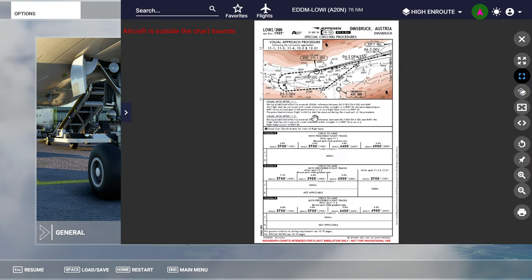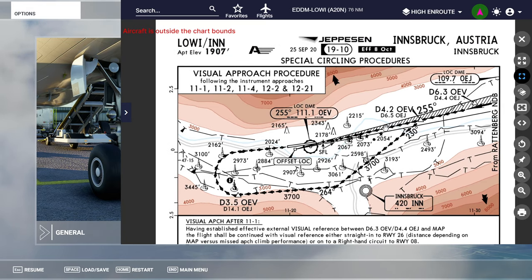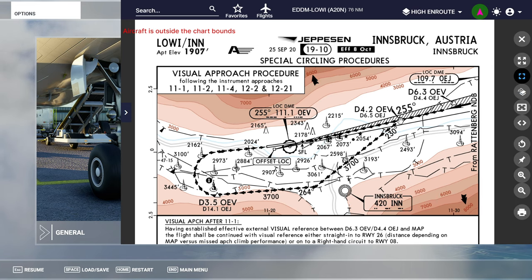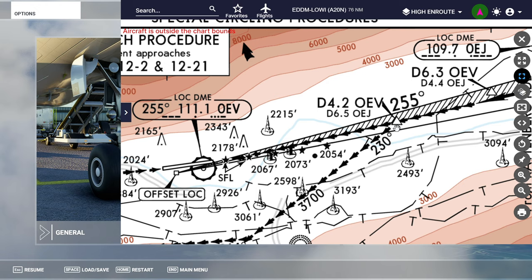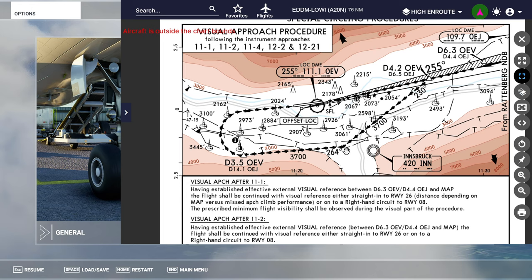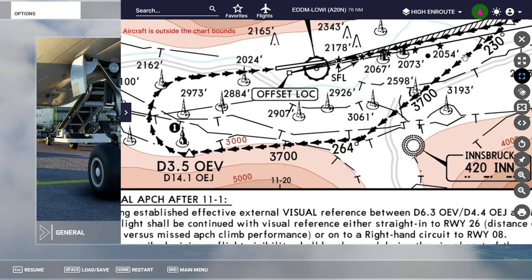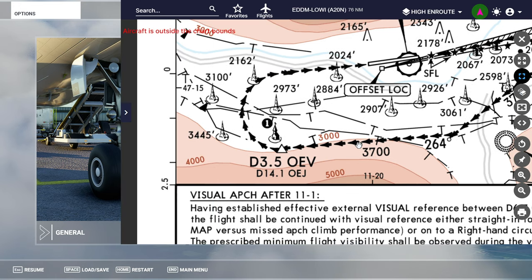In Navigraph we actually have a visual approach circle-to-land procedure chart. From a waypoint 4.2 miles from the localizer itself, we branch off and head towards some power lines — those are our visual reference points — and there's also a road. We then make our way down and head straight towards a church, which is another visual reference point. When we see three power lines in front of us we make our right turn for the final approach.